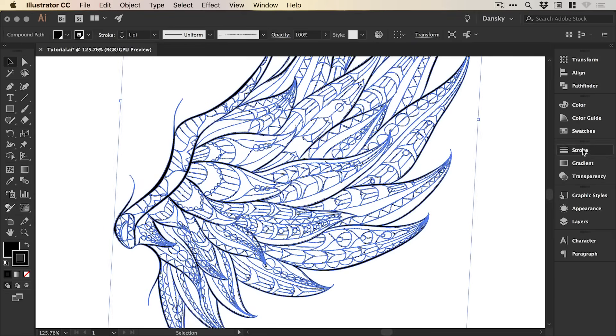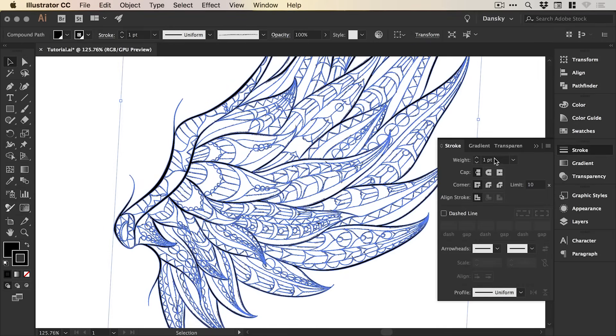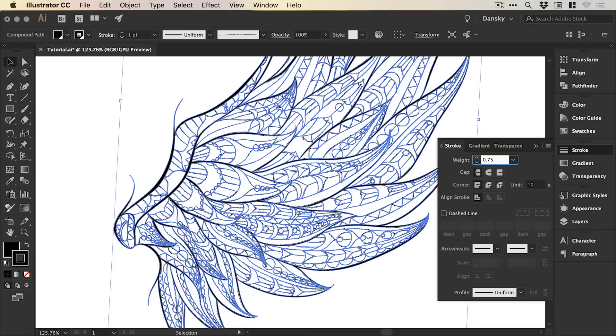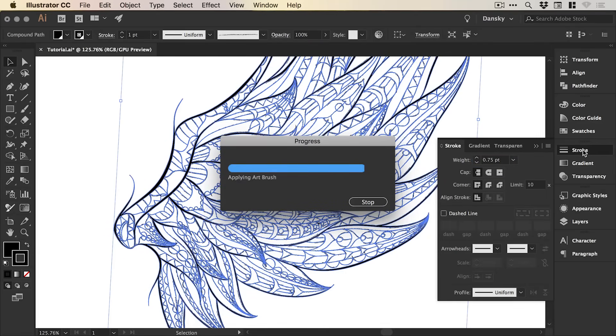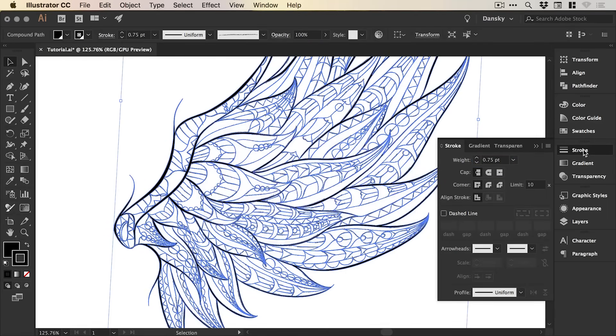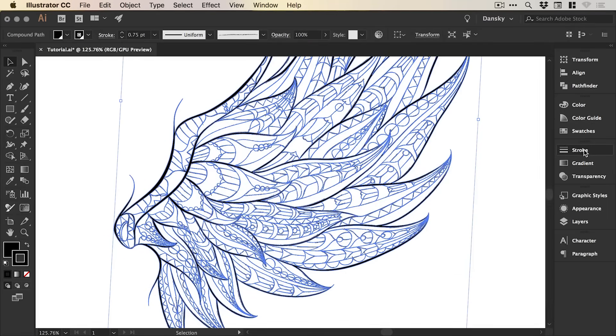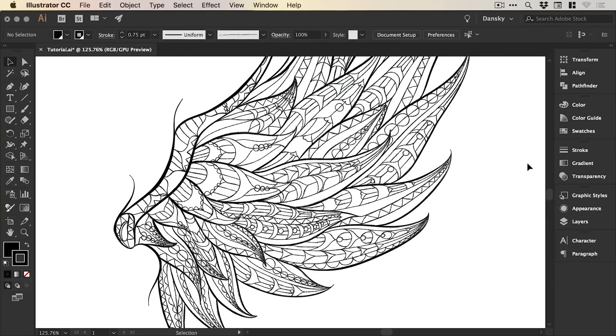And because it's added a stroke, we can even go into the stroke panel and we can adjust the width as well. So we can make it thicker or we can make it thinner. And you can see it updates on our graphic.